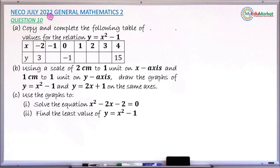This is an Echo July 2022 General Mathematics Paper 2, and we are answering question number 10a, b, and c.